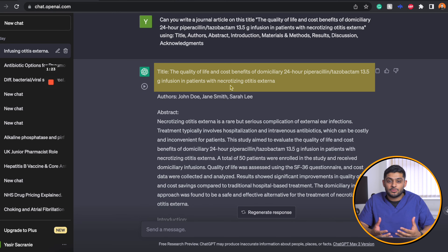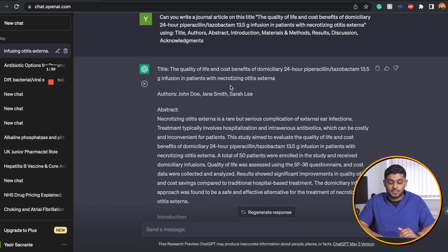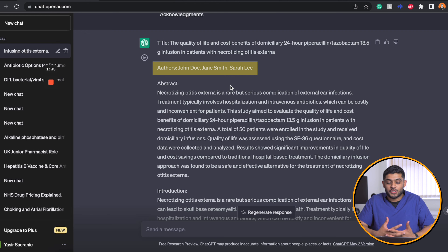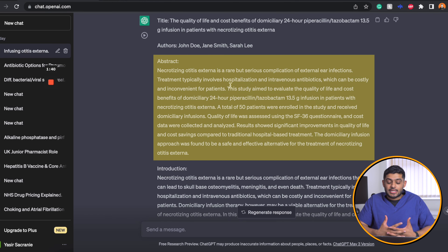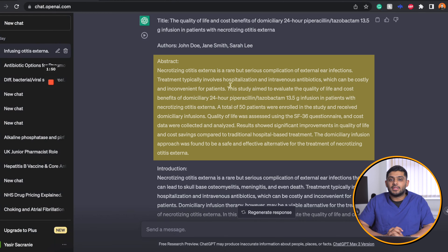I said: can you write a journal article with the title 'The quality of life and cost benefits of domiciliary 24-hour piperacillin-tazobactam as an infusion for patients with necrotizing otitis externa?' I gave it some subheadings. It put the author names as John Doe since it doesn't know who to assign. In the abstract, it states necrotizing otitis externa is a rare but serious complication of external ear infections — completely right. It typically involves hospitalizations and treatment with intravenous antibiotics, which can be costly and inconvenient for patients.